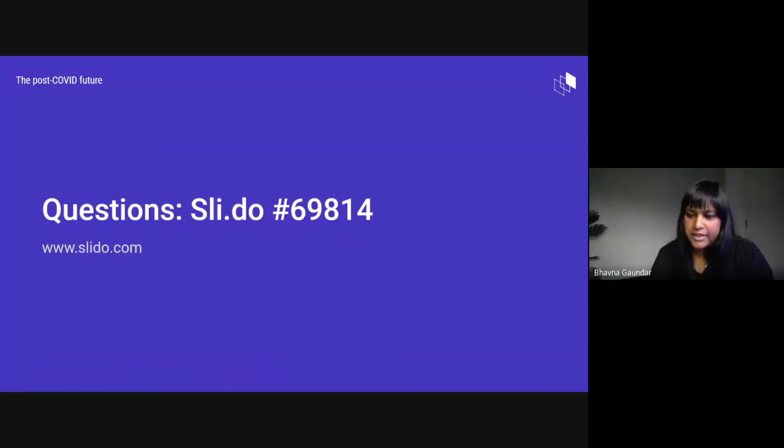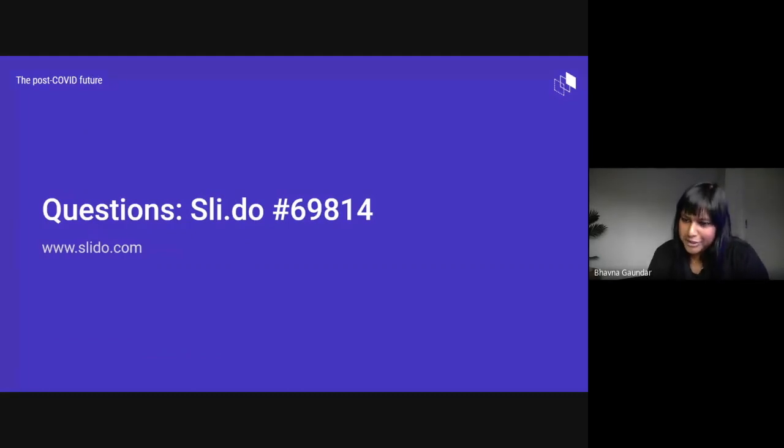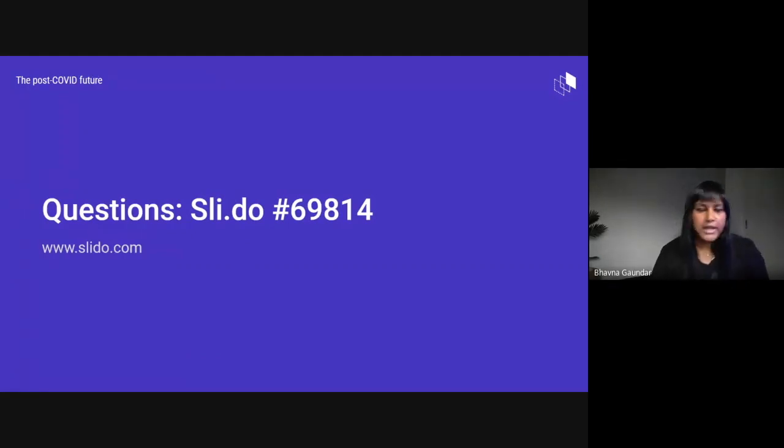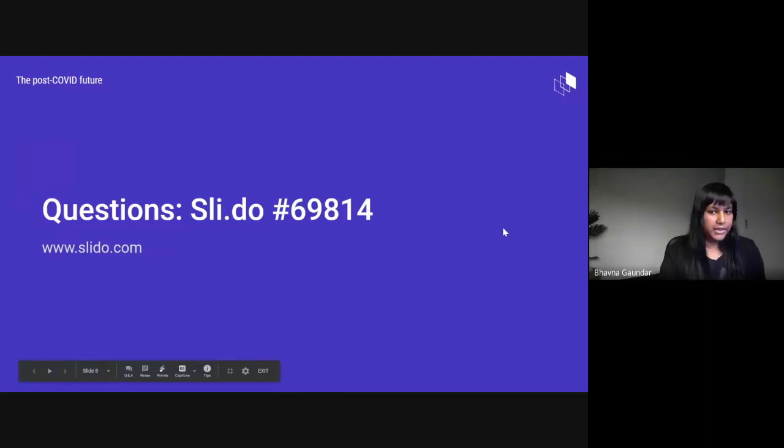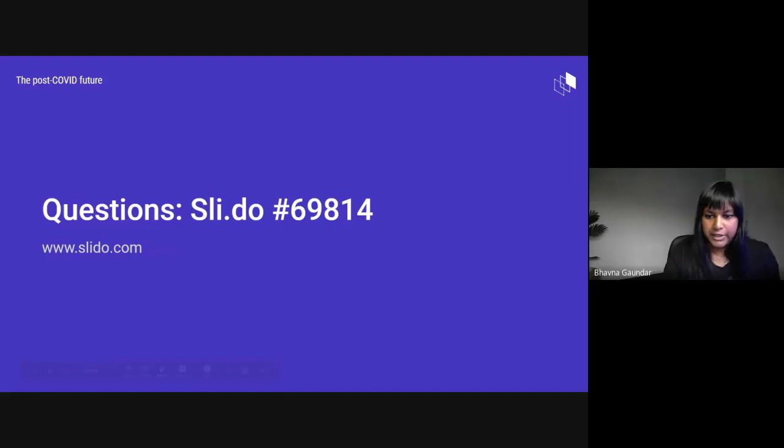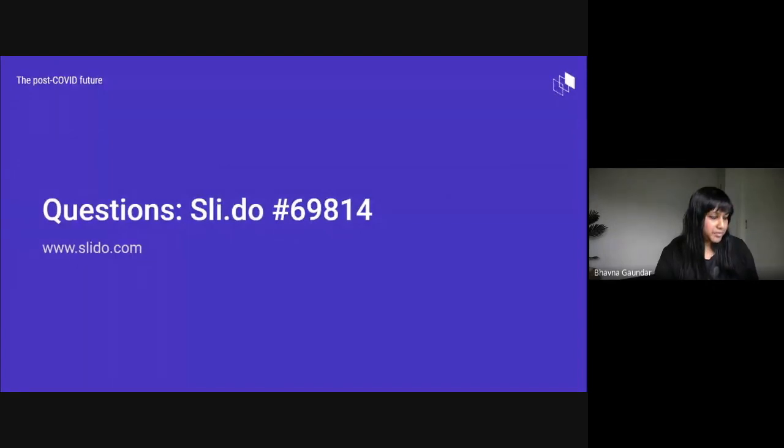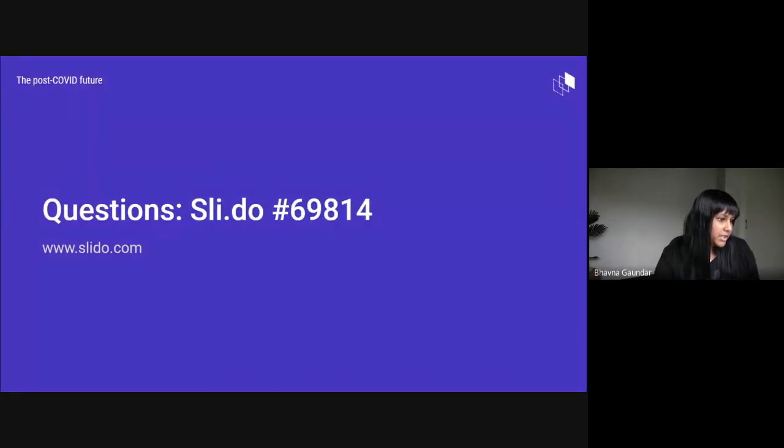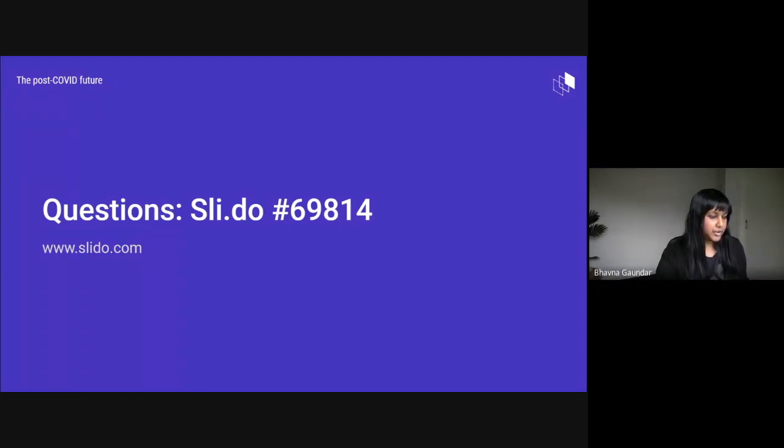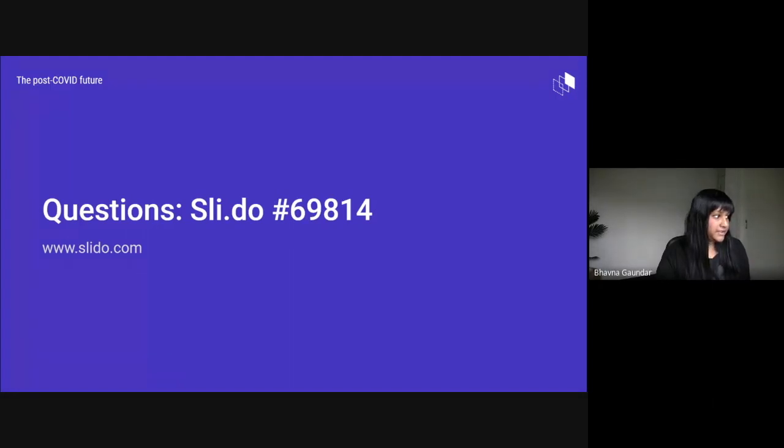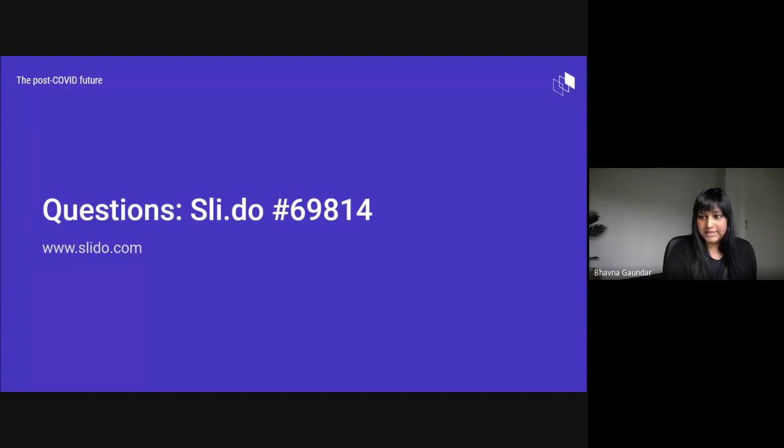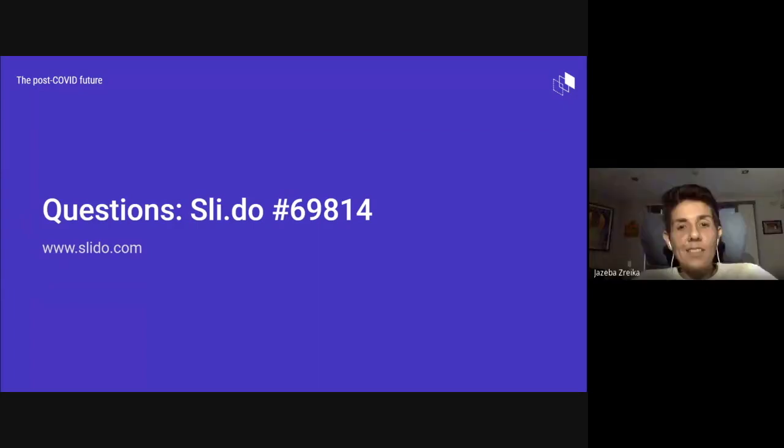That kind of wraps up our panel today. We are taking questions. If you have any questions, head over to our Slido page. The number is 69814. I believe we've already got a question on here. So panel, the question is: you mentioned team collaboration and communication on remote projects. Do you have any tips for kicking off projects and running remote retros effectively?